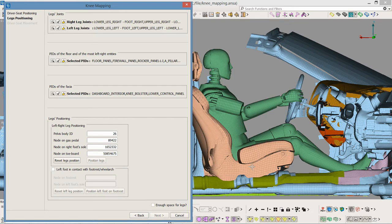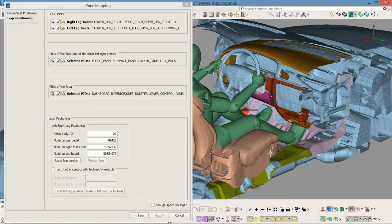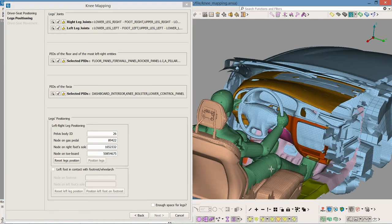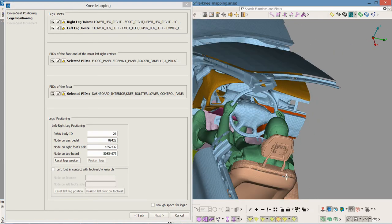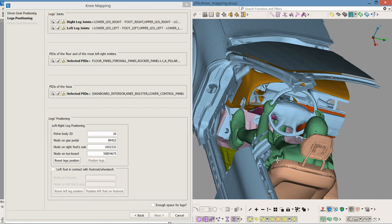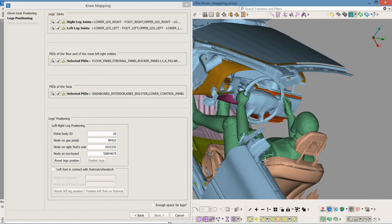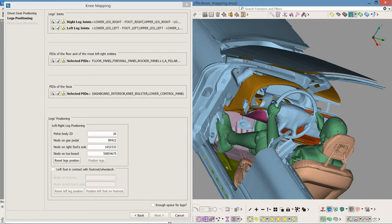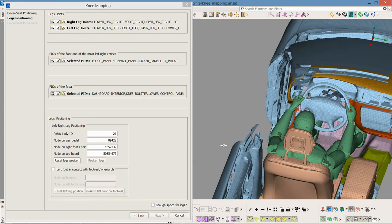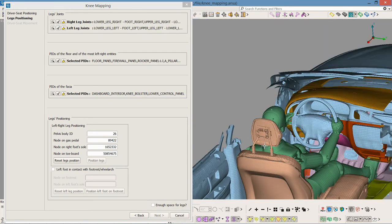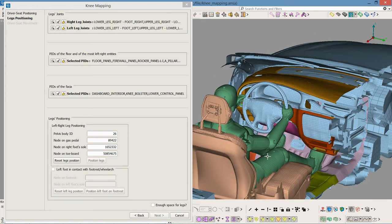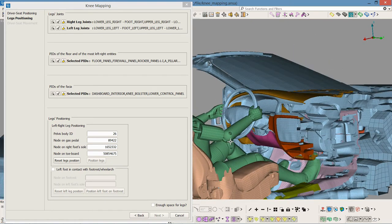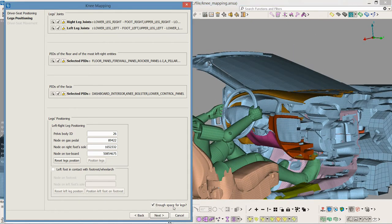The legs positioning is complete and a visual check is needed to ensure that there is enough space for the legs. Since this is valid, I activate this flag and proceed to the driver's seat movement.